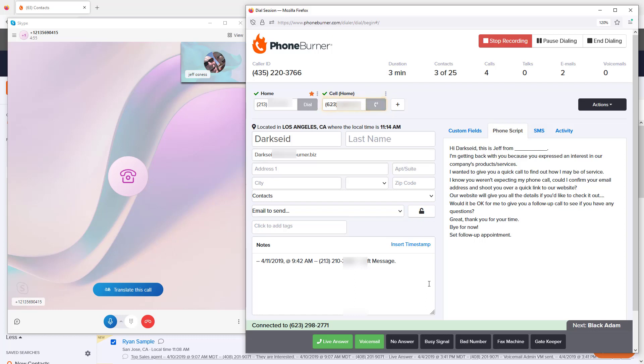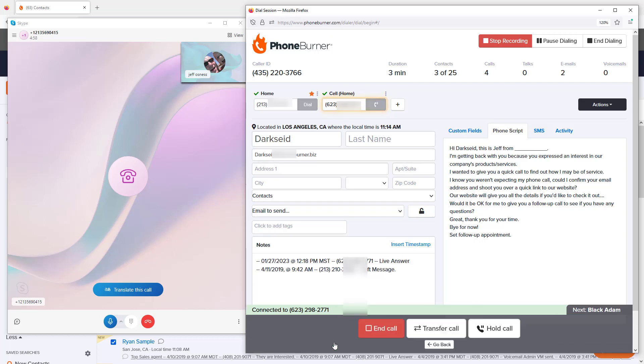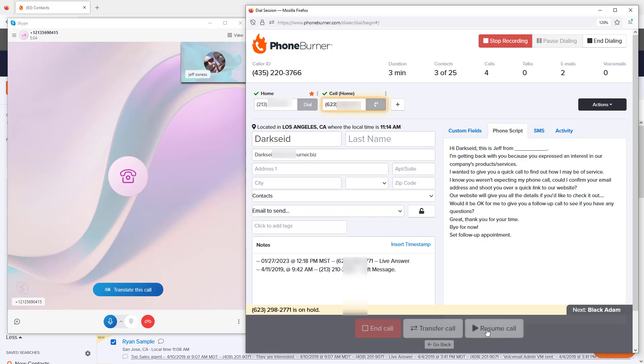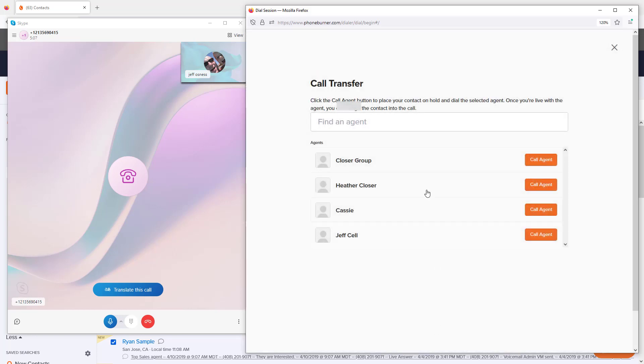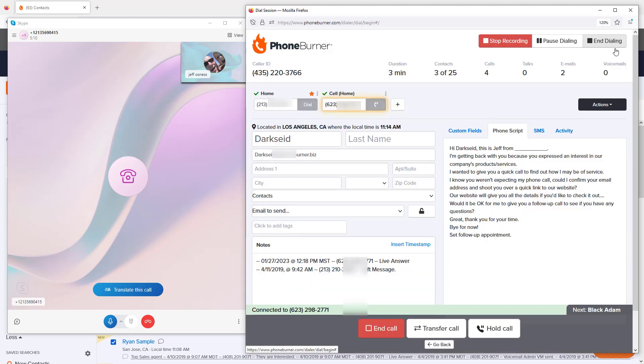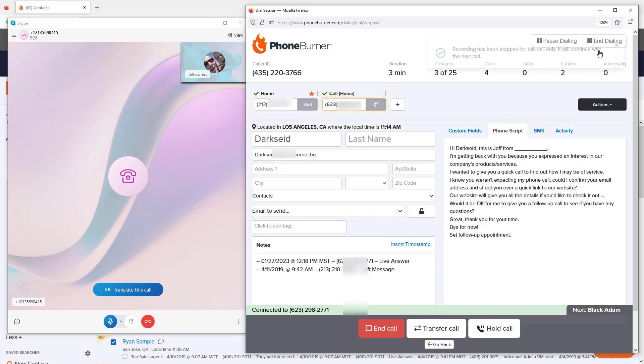During the conversation, you may want to click the Live Answer button. That gives you the option to put the contact on hold, come back when you're ready, or transfer the call to another person on your team. Remember how we turned on call recording? If you need to stop call recording, click Stop Recording in the upper right. Call recording is now terminated for this specific contact but will resume on the next live connected call.